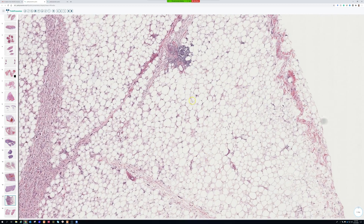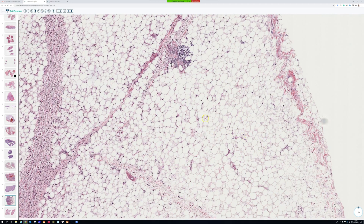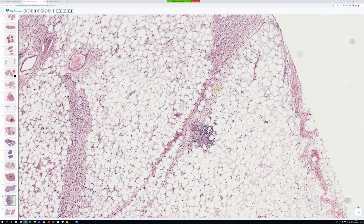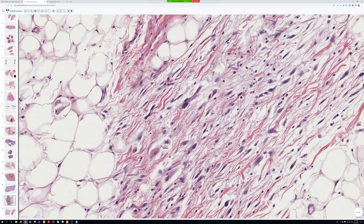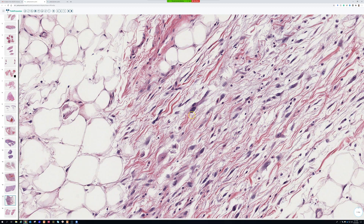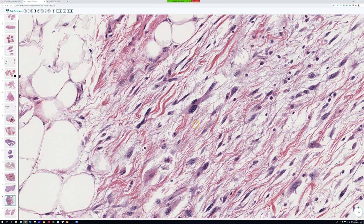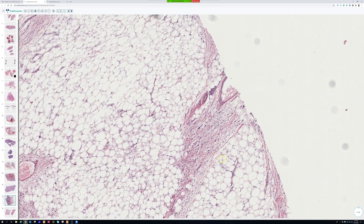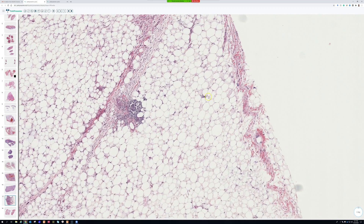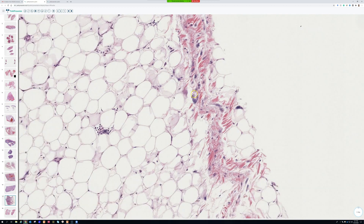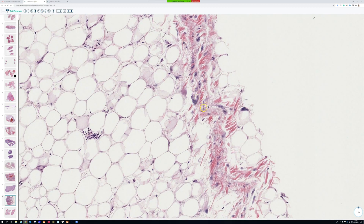Well-differentiated liposarcoma is composed of mature adipocytes, often of variable size — small, medium, large. Fibrous bands run through the tumor, and we find scattered hyperchromatic atypical spindle cells; sometimes they're really pleomorphic and ugly, sometimes less so but very dark and hyperchromatic. The hyperchromasia is really helpful. So the classic triad is: mature fat, fibrous bands, and atypical cells. Notice I didn't say anything about lipoblasts — you do not have to have lipoblasts to diagnose well-differentiated liposarcoma. Some cases have a lot of them, some have none.